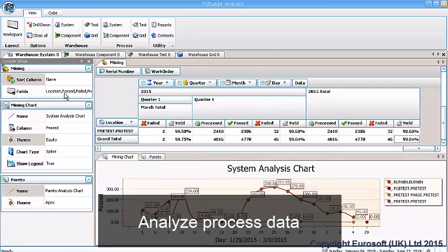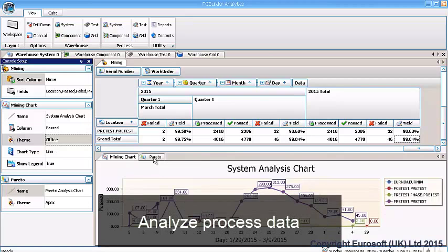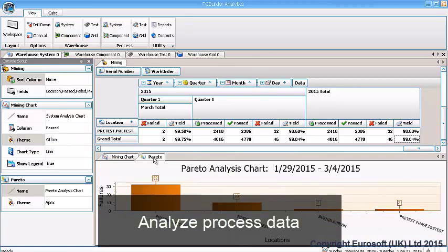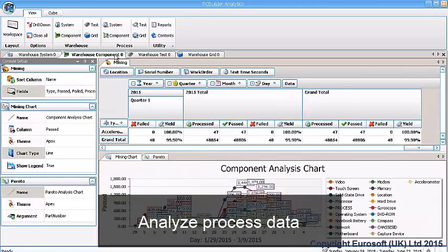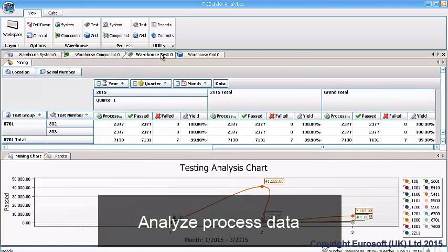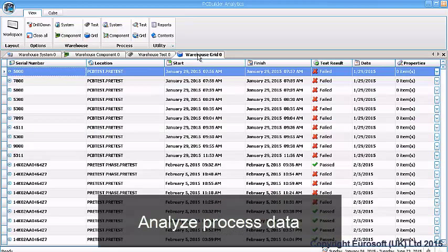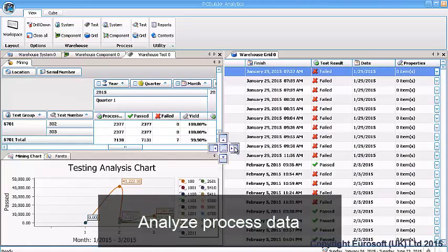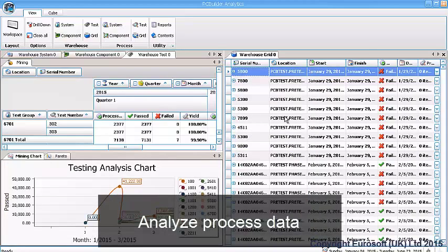Get accurate process yield information. View data through configurable Pareto and LineGraph displays. And drill down pass and fail records to the specific unit.